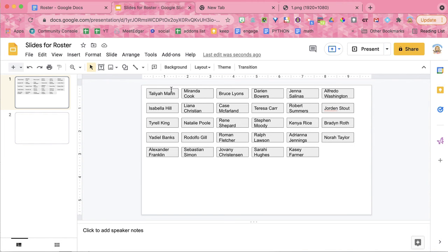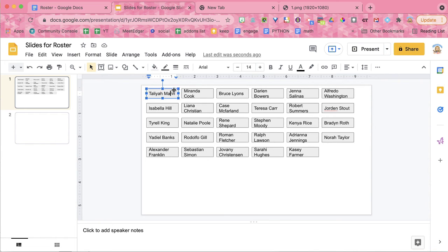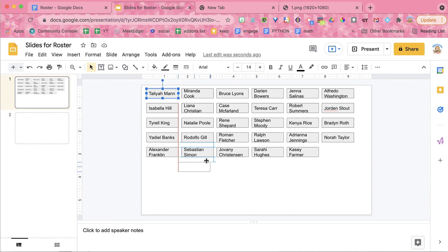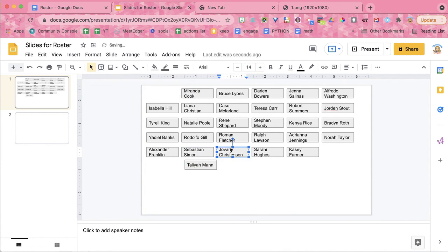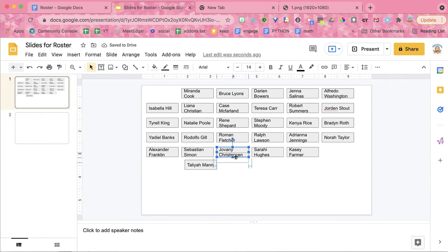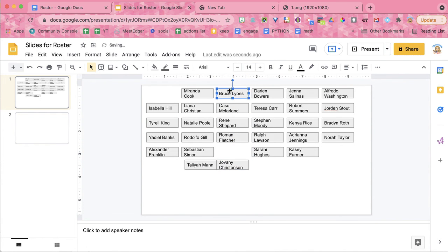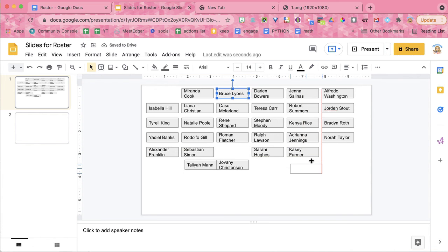Now what this does is it's going to create a text box for each student. And each of these are movable. So if you want to put them down into groups, you can just grab the edges. And you can rearrange it so it looks more like your classroom might look.